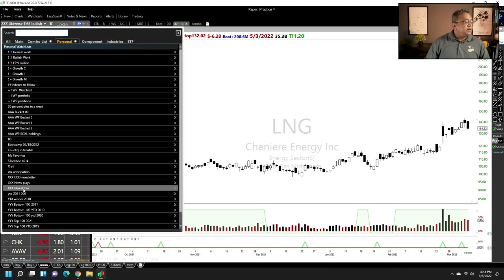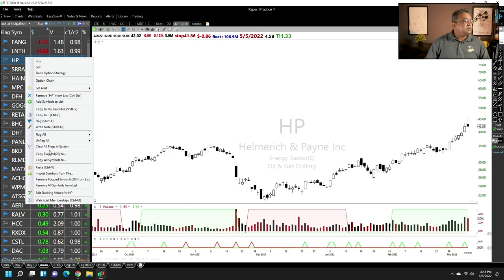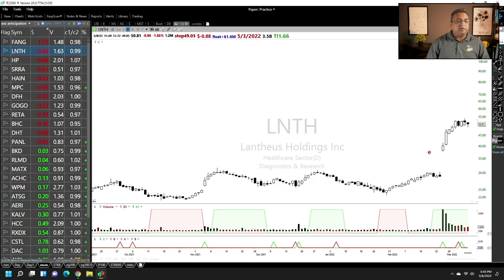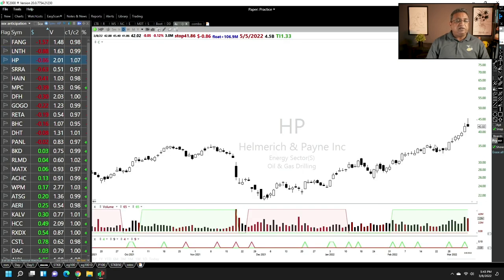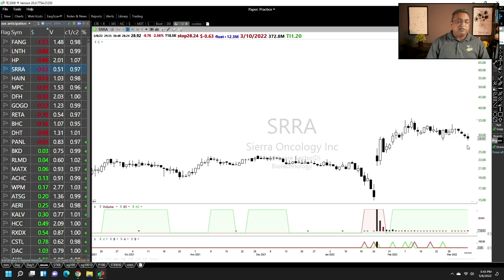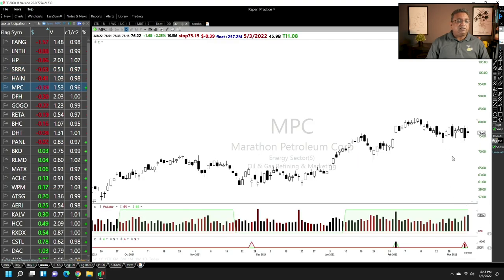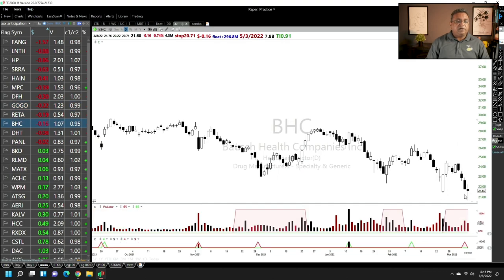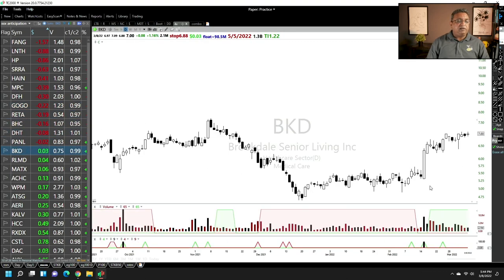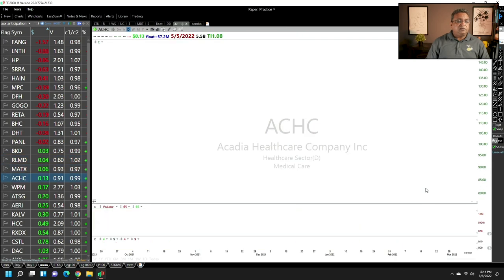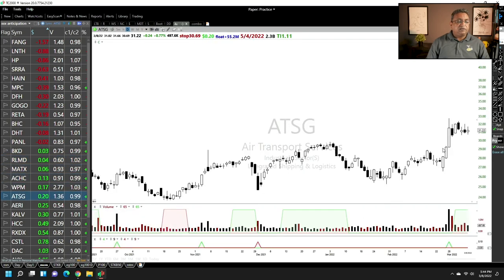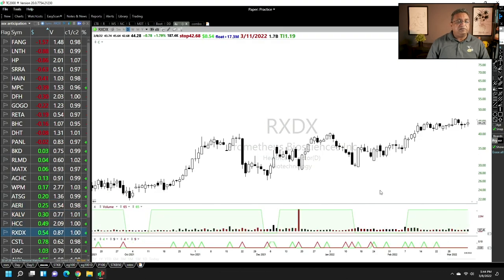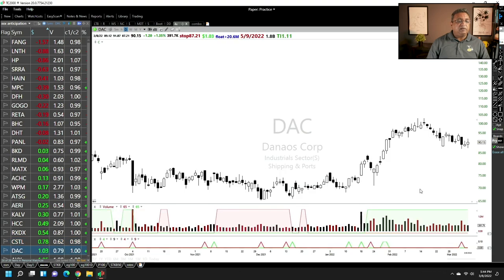Now we go to the anticipation list. We have a wider anticipation list — FANG as a possible, LNTH is going sideways. This is for the short side: ASARA, then HENCELASTICA which was from a reversal, DFH, GOGO, RETA, DHC, DST, PANEL, Brookdale. UTSG is for a short. Really some good watch list candidates you can make from this particular approach.